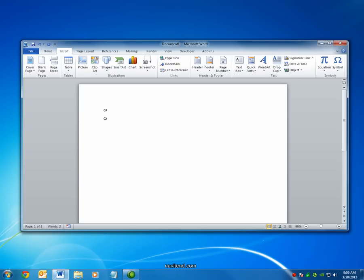You can watch previous issues or subscribe to receive the point via email on our website, Navitent.com. Have a great week.